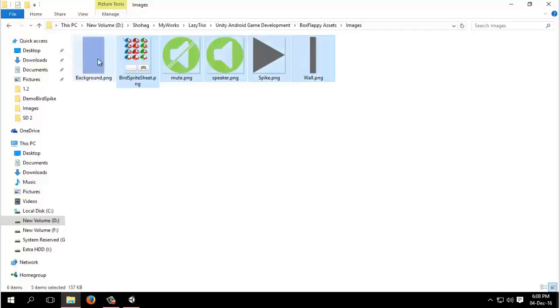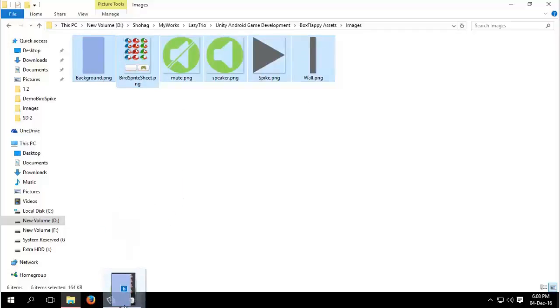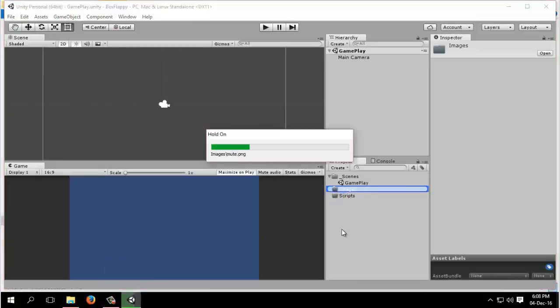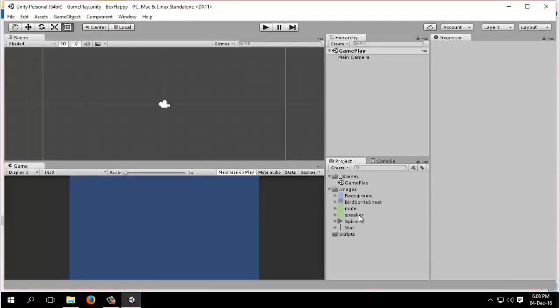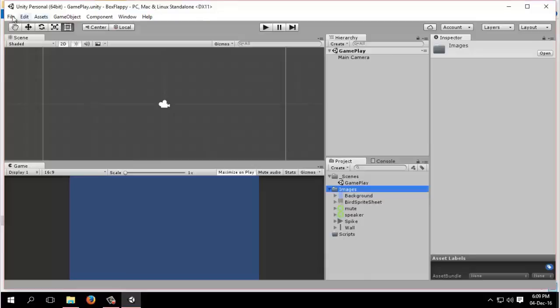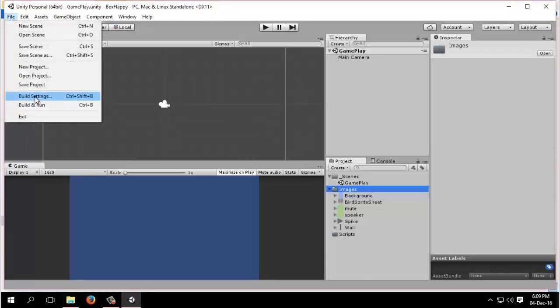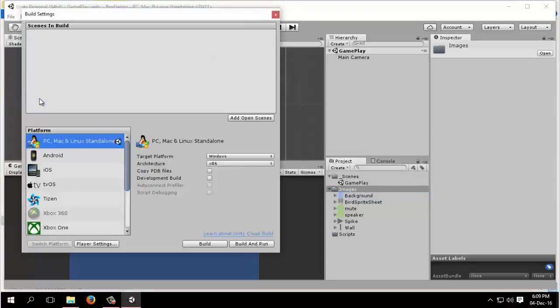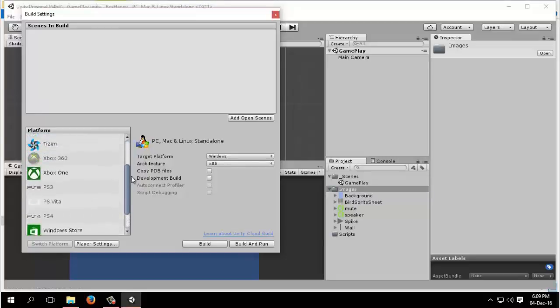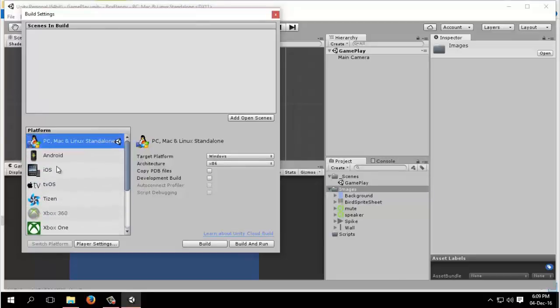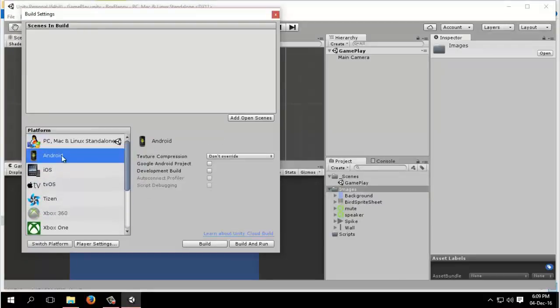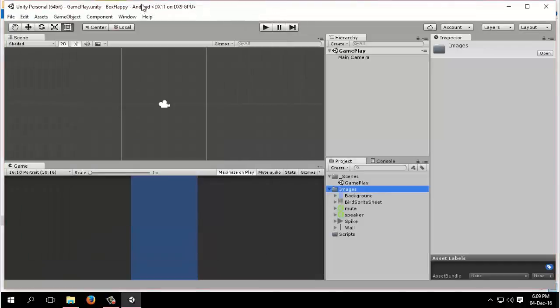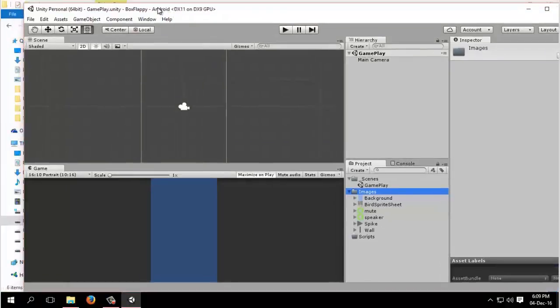I will import all the assets by drag and drop. Select them all and put them in the images folder. We will be developing games for Android, so we need to change the platform to Android. Go to build settings, here you will find platform. I have downloaded the Android platform.